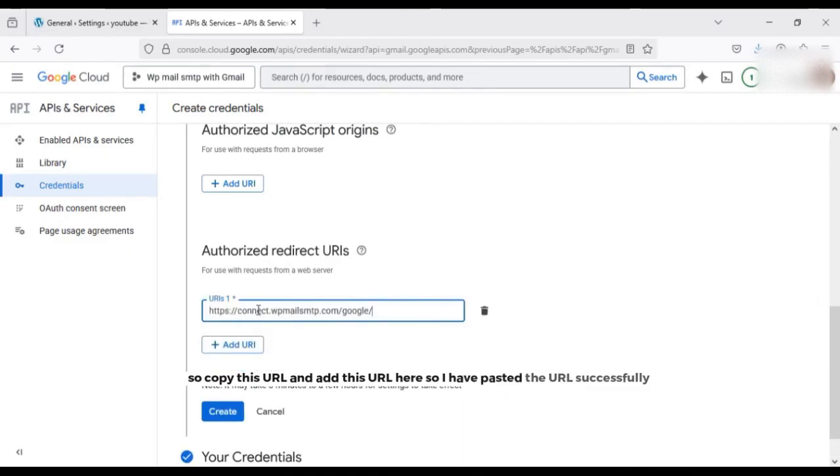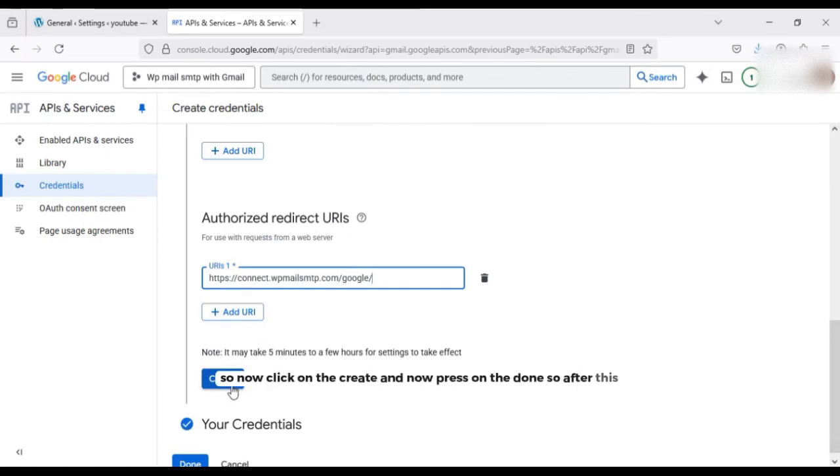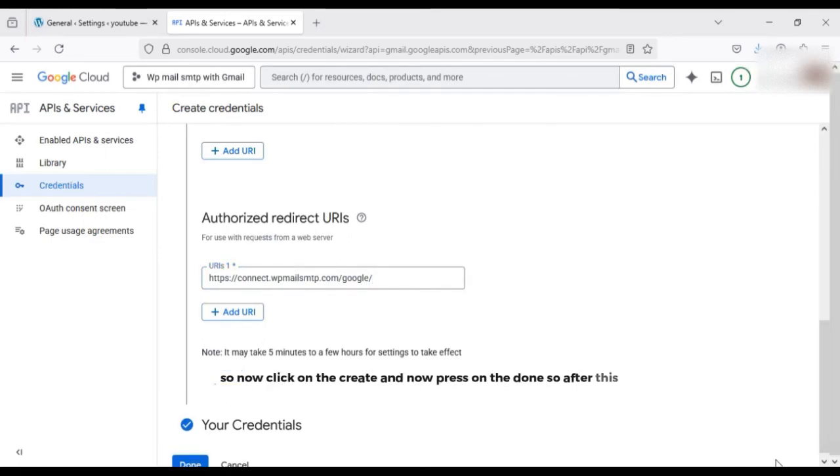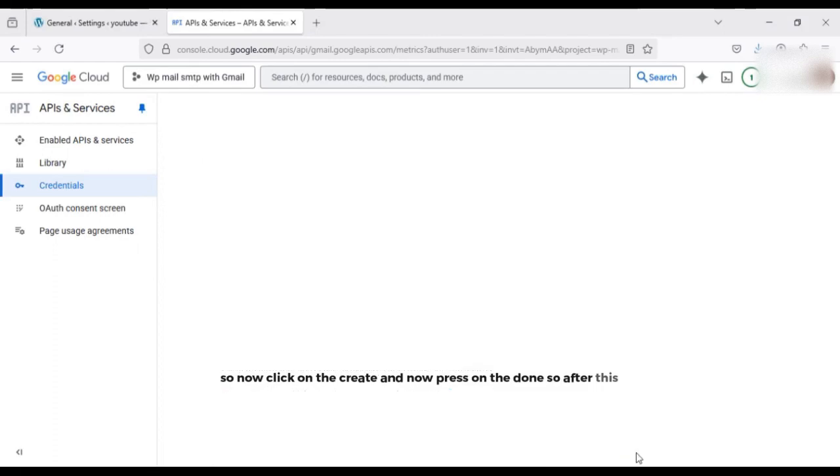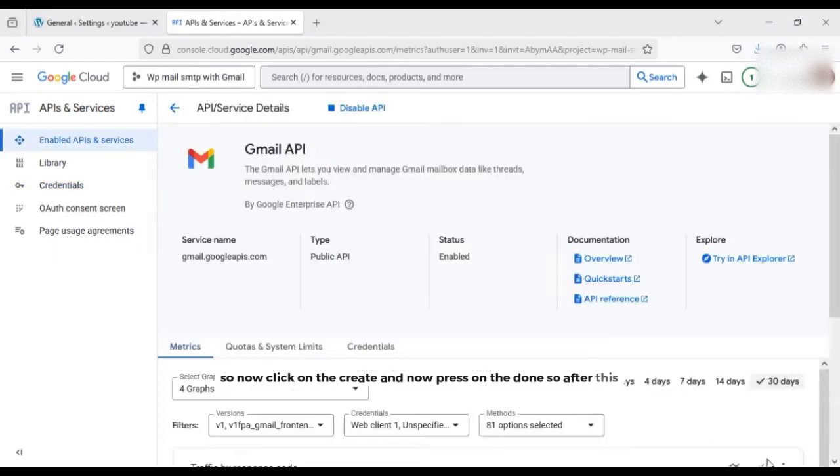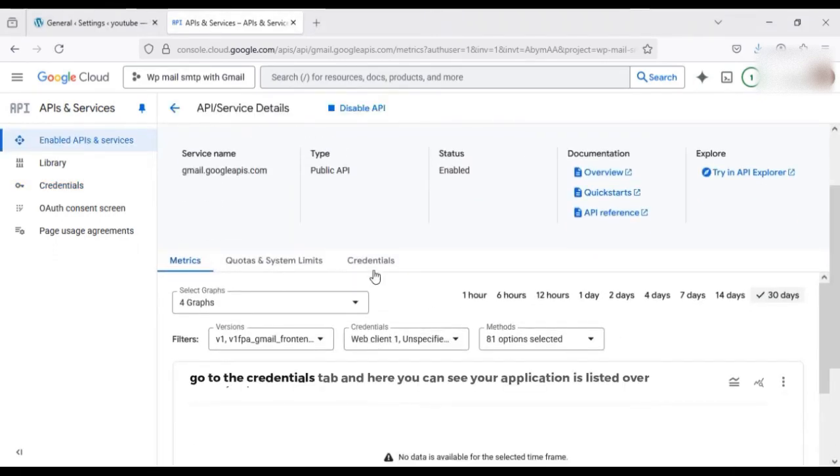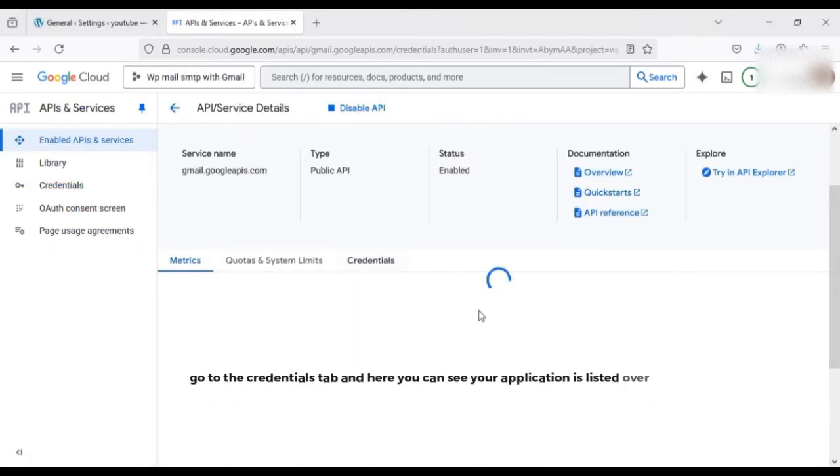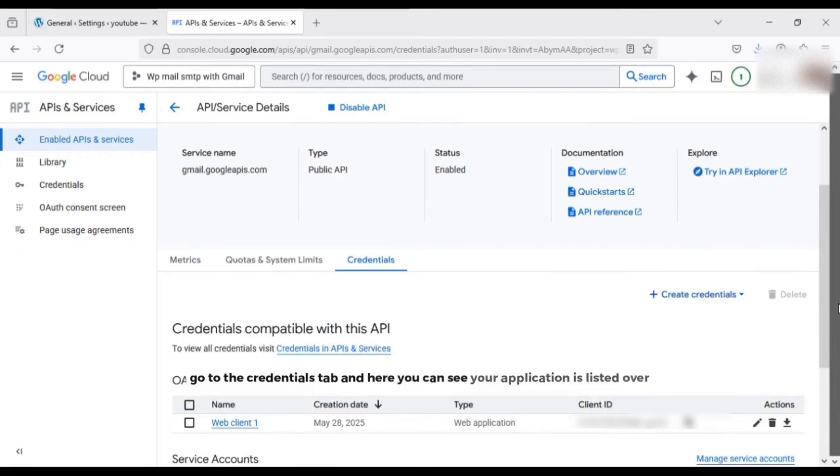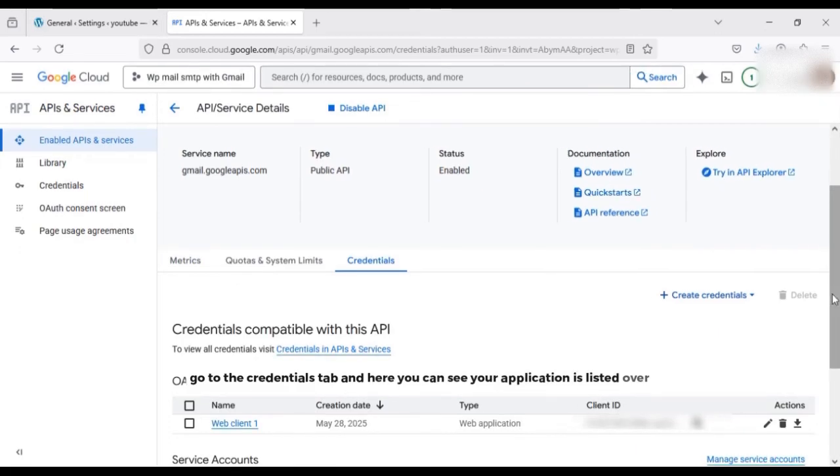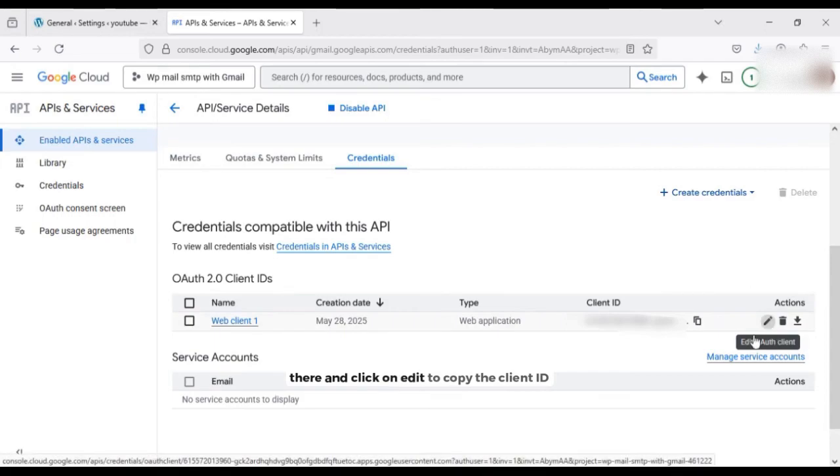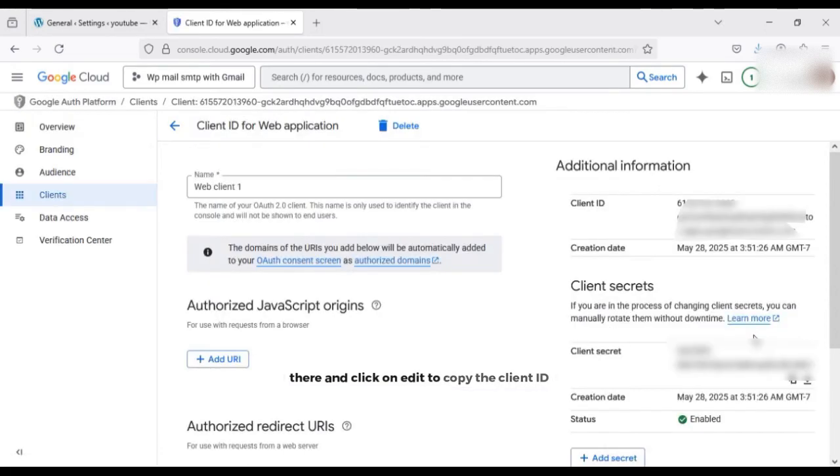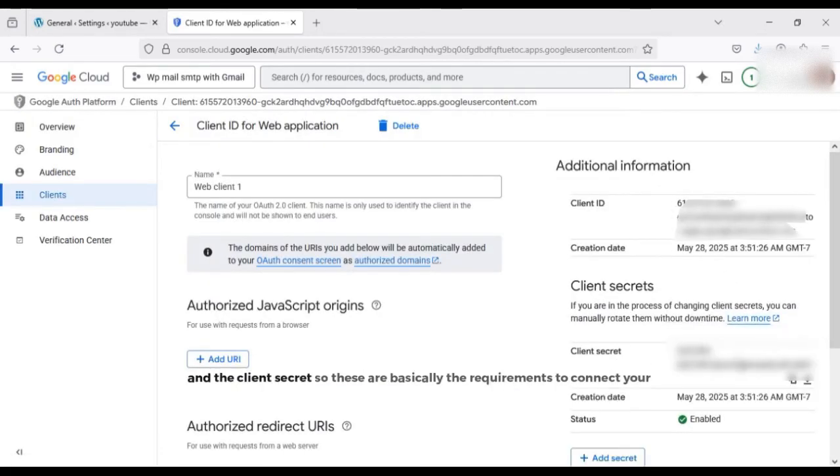So now click on the create and now press on the done. So after this go to the credentials tab and here you can see your application is listed over there. And click on edit to copy the client ID and the client secret. So these are basically the requirements to connect your WP Mail SMTP with the Gmail.